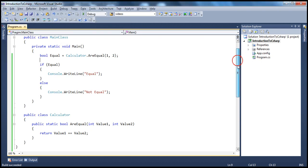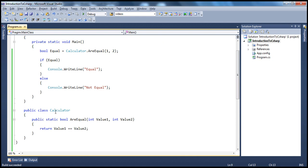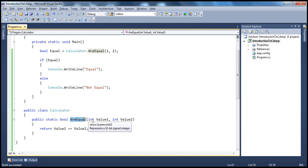But the issue here is, if you look at this calculator class and this AreEqual method, this AreEqual method is actually tied to the data type. Now let's say the user wants to compare two strings if they are equal, or the user wants to compare two characters if they are equal. Can he use this method? He cannot, because this method only works with integer data types. So your method is basically now tightly coupled with the data type that it operates upon.